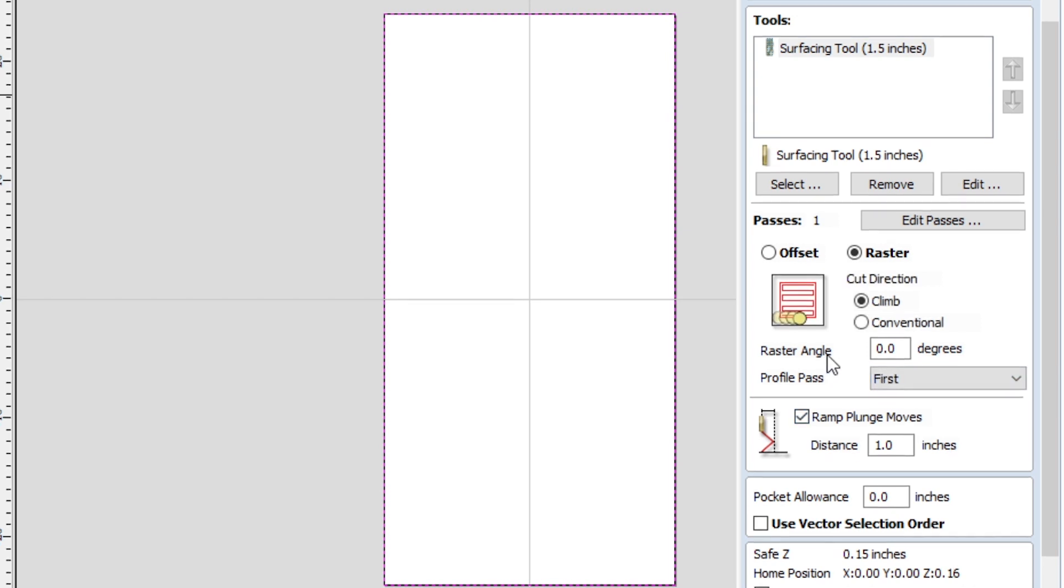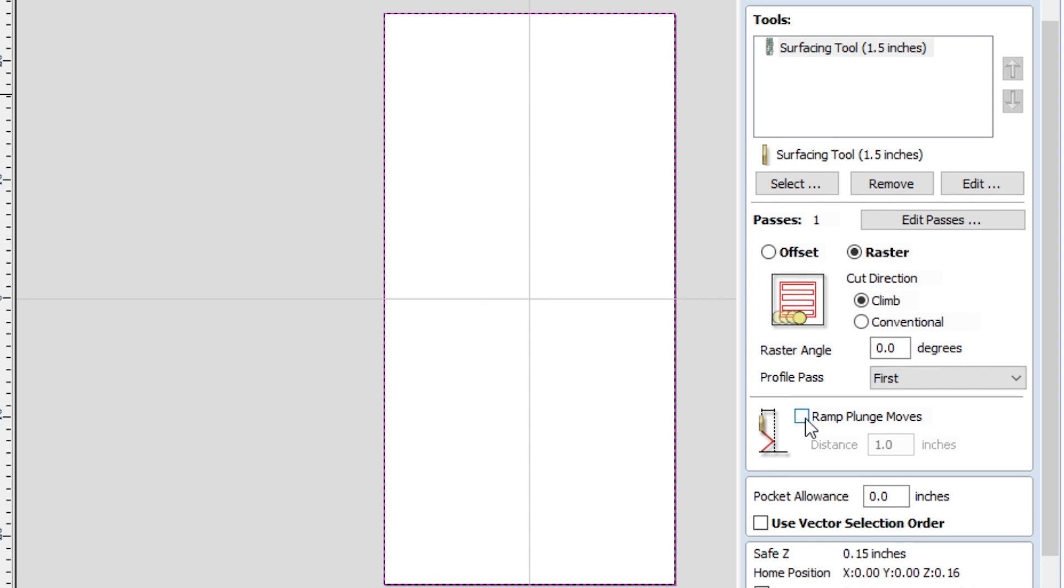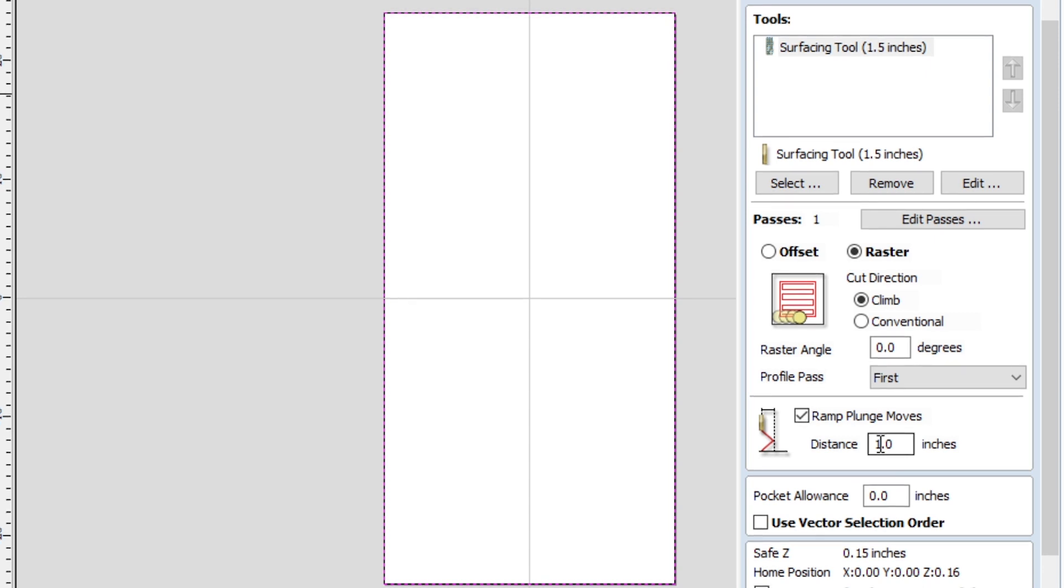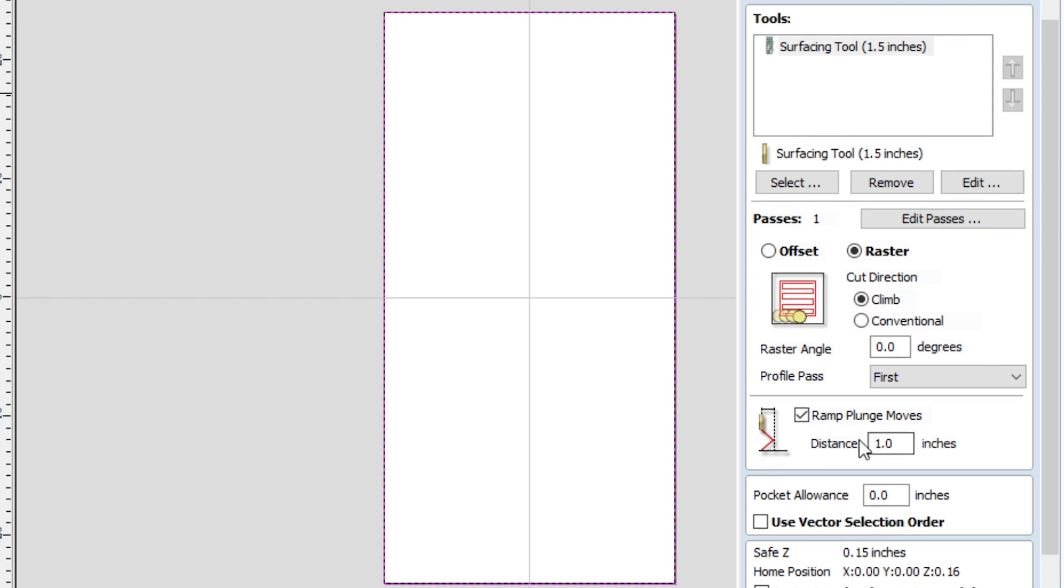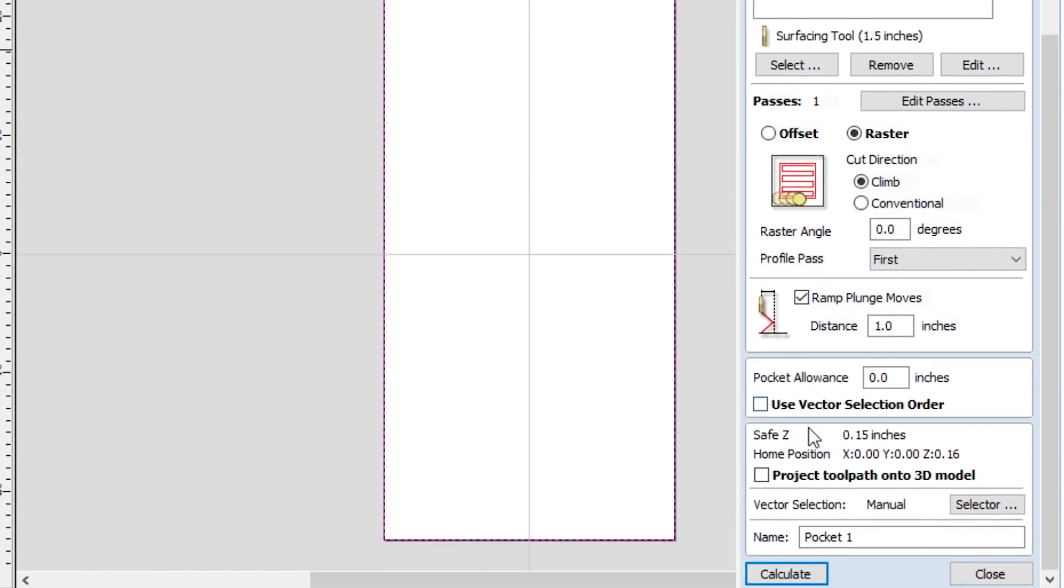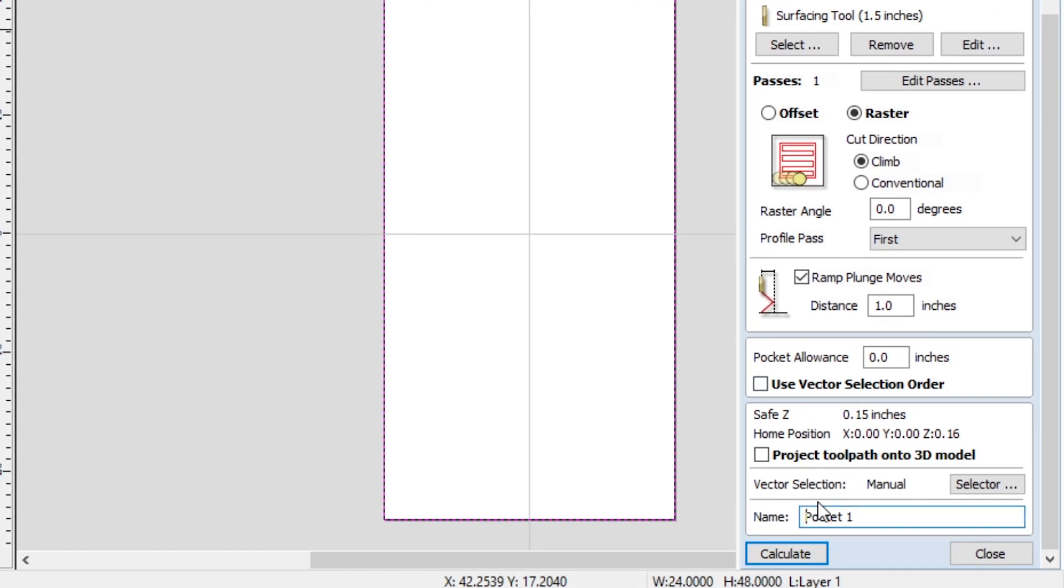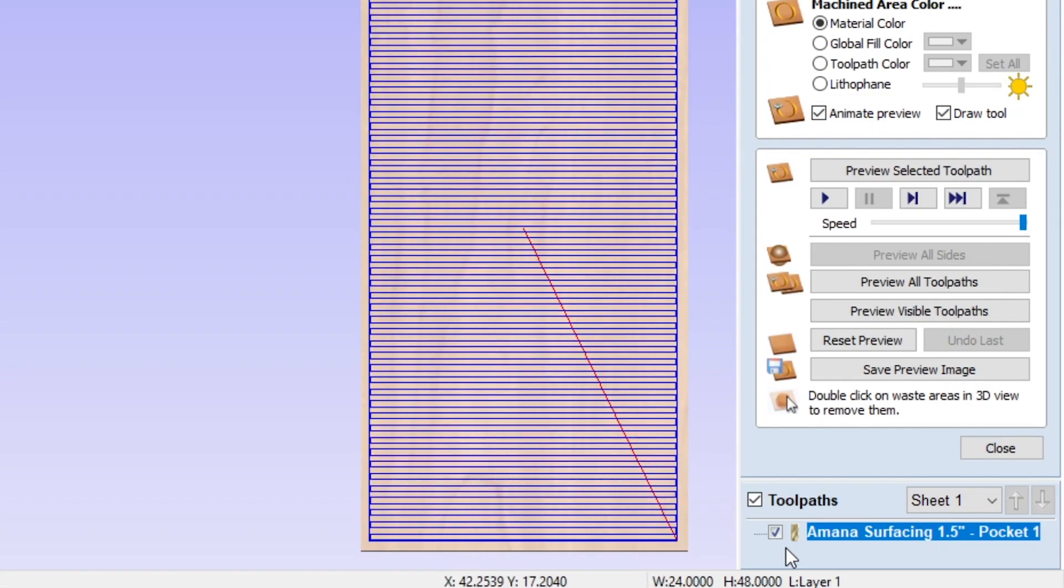So do that, just makes a bit cleaner of a cut. And then this is really important for the surfacing tool: the Ramp Plunge Moves. Make sure that's checked because typically it's unchecked. So check it, and then the distance should be one inch. That just means that the plunge is occurring over the distance of one inch. So the more distance, the easier it's getting plunged into the material and the less stress it's going to put on the tool. Even though it's only going down 0.005 inches, for this tool that is kind of a big ask to do just in one go. Other than that, you can name it if you'd like, so we could do Amana Surfacing 1.5 inch, and then Pocket 1 works. So then we will calculate that.